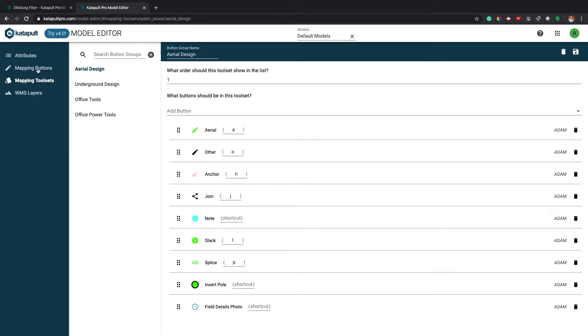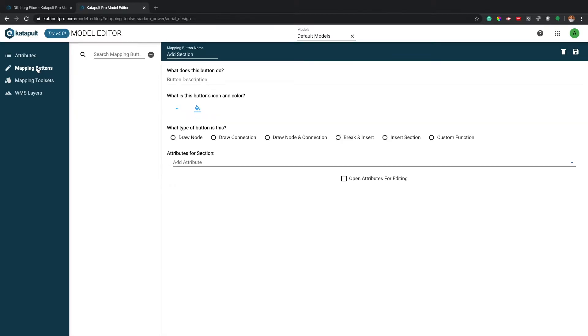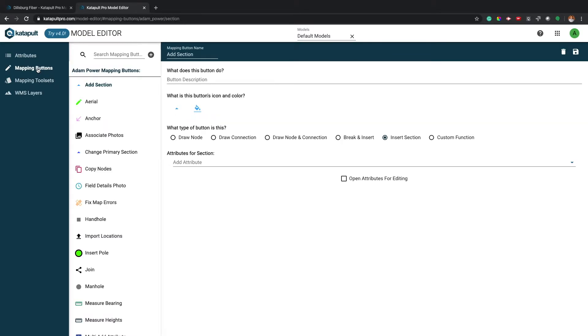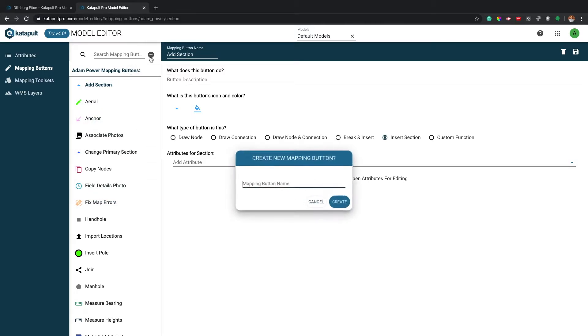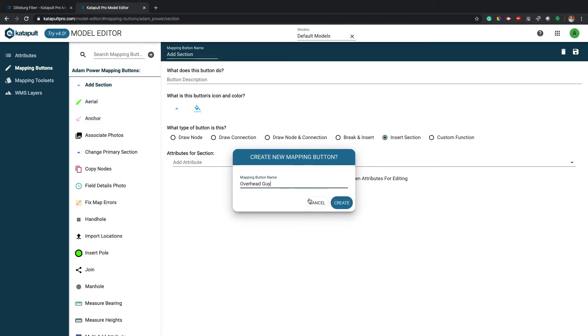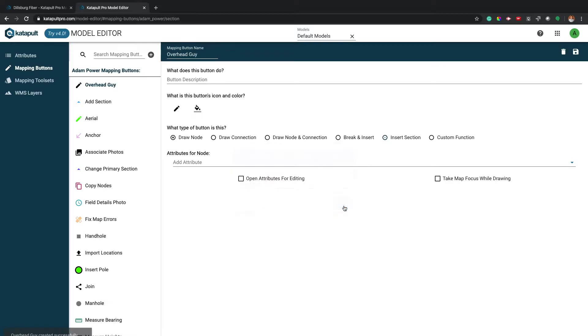Let's start with the mapping buttons. You'll notice that all of your existing buttons are listed in the second column. Press the plus button to create a new map button. After naming the button, press create.